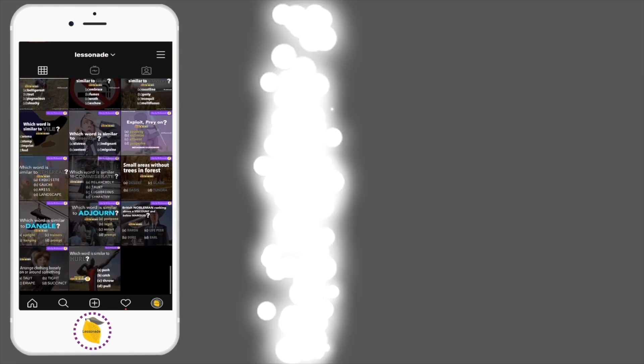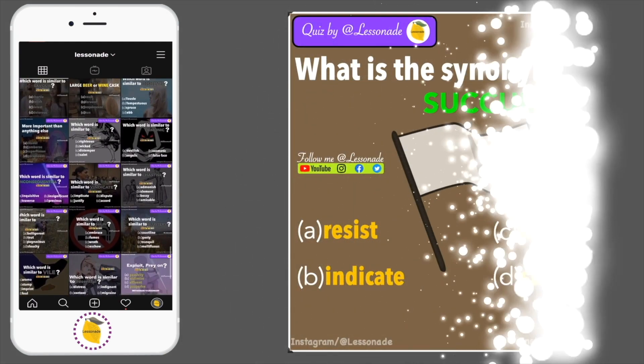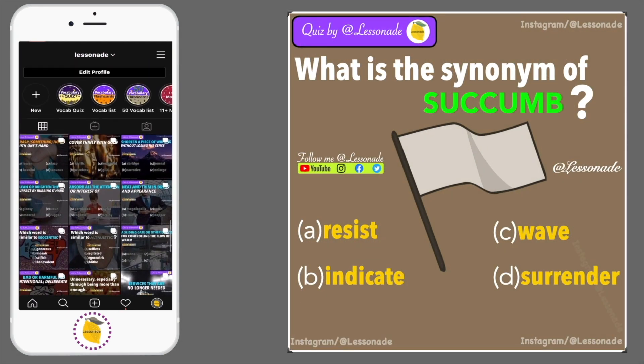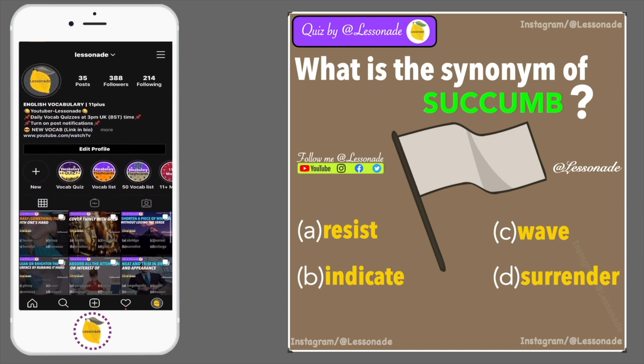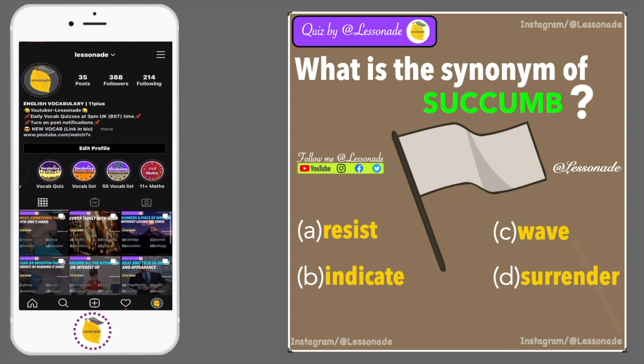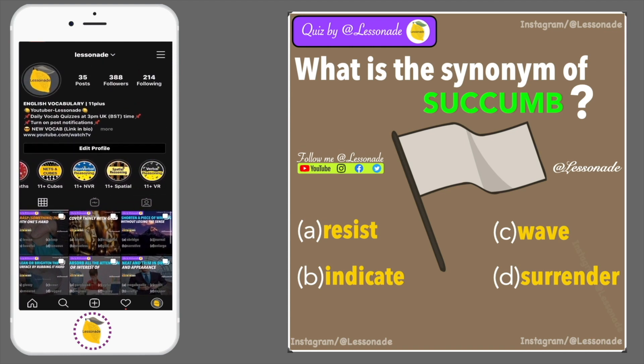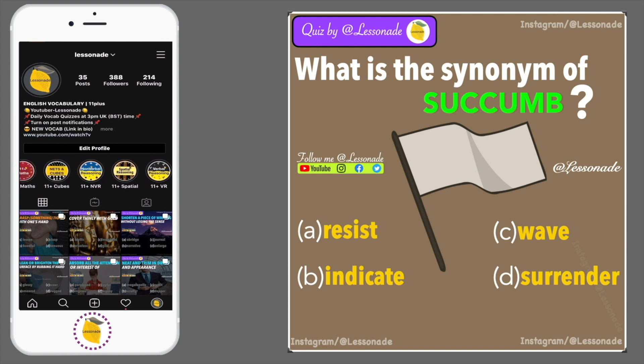What is the synonym of succumb? Options are: A, Resist; B, Indicate; C, Wave; and D, Surrender.